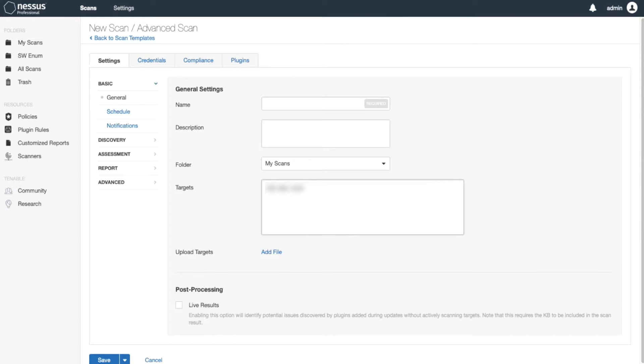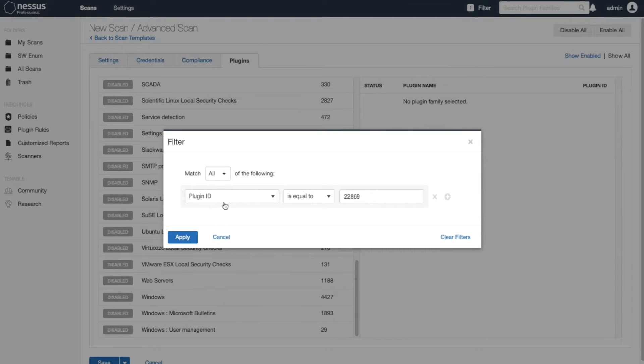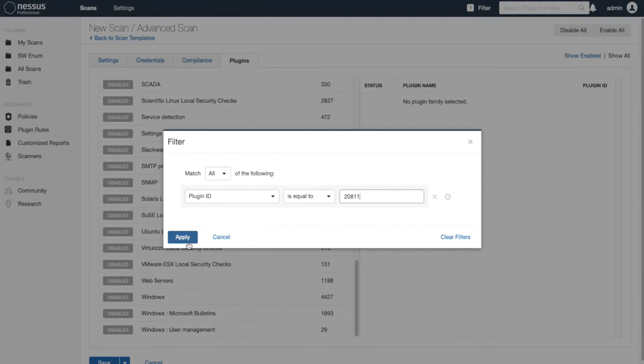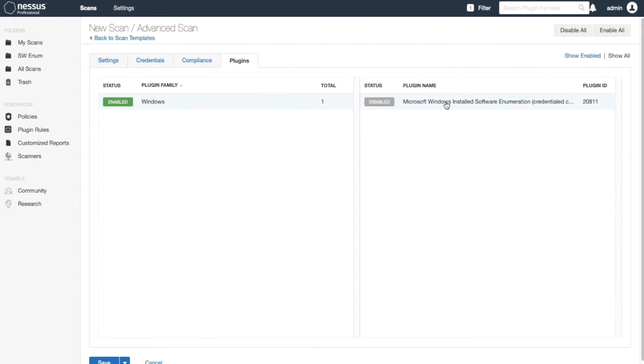You do the same thing for Windows. I would just basically change the plugin to 20811 and apply. It'll show me the Windows plugin. If I click on that and enable it, it's Microsoft Windows Install Software Enumeration. Put the credentials for Windows.